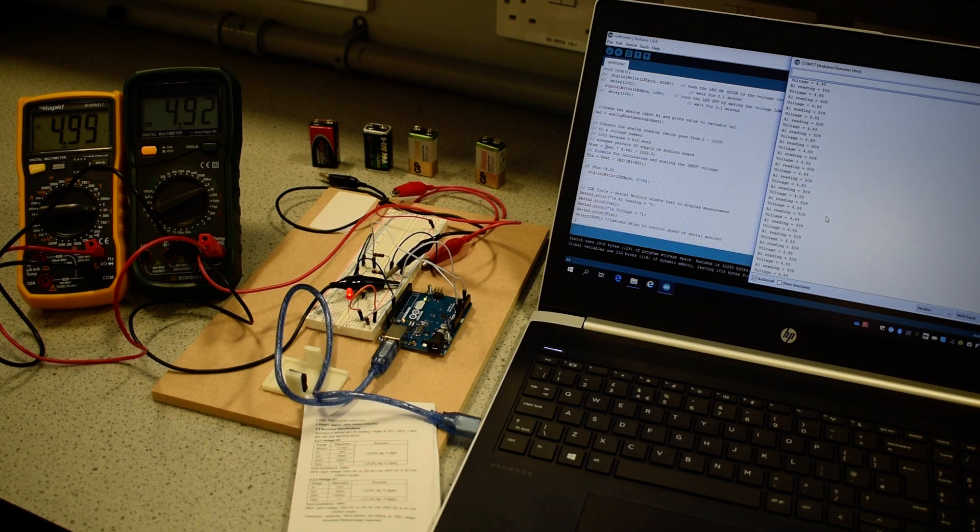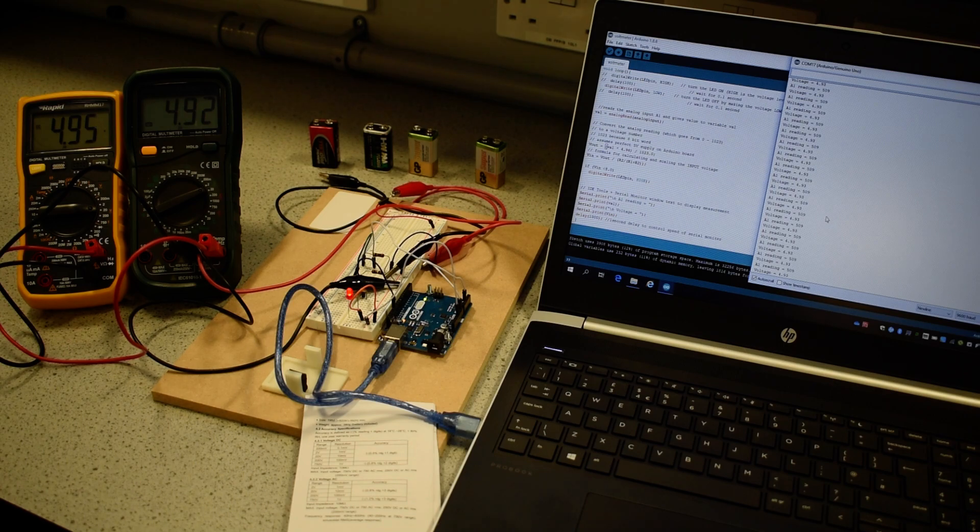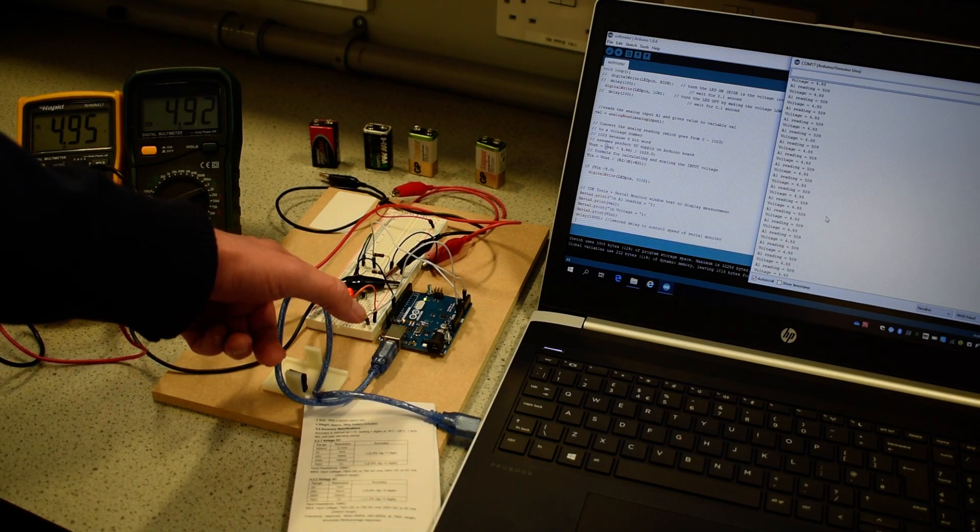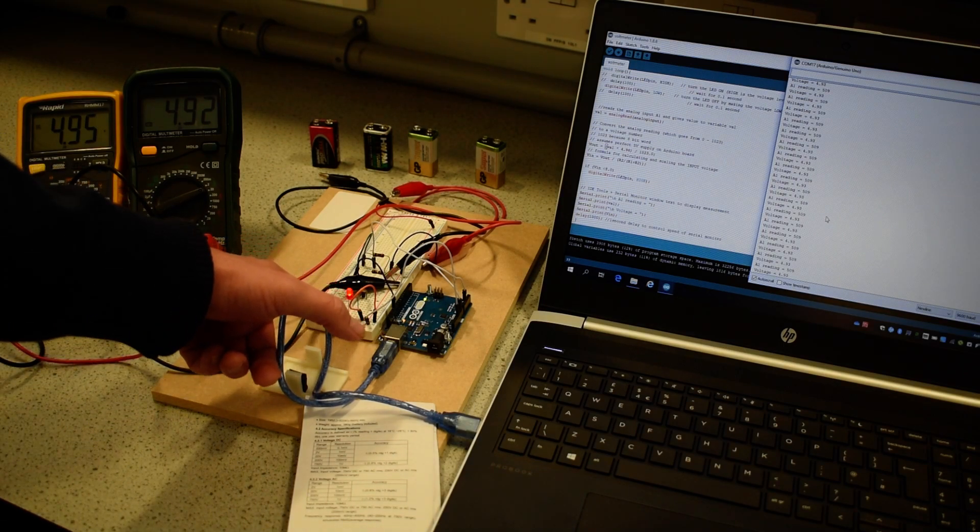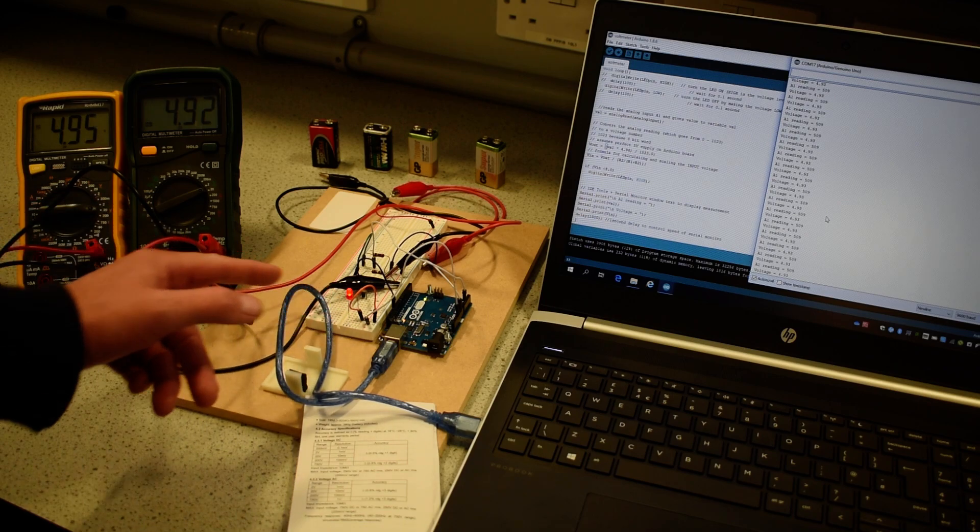It is an exercise in developing programming skills for the Arduino UNO board. It's also an exercise in developing circuit construction skills on our breadboard here.